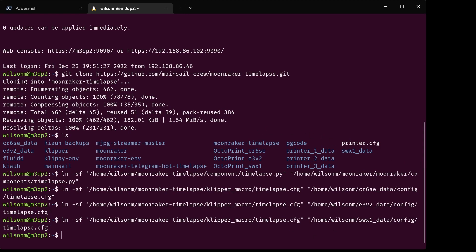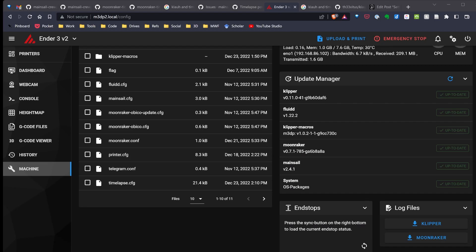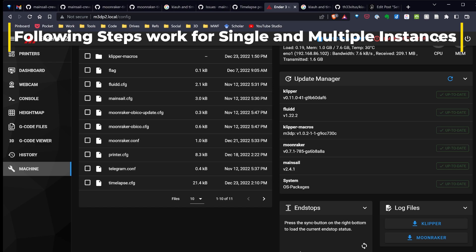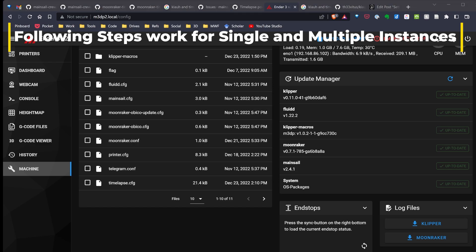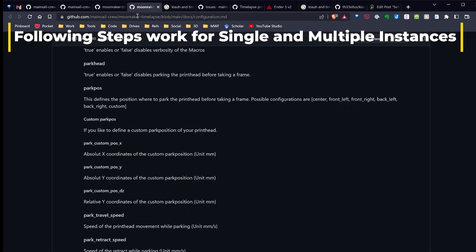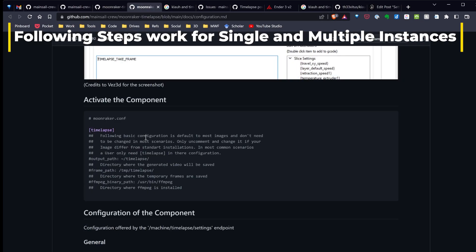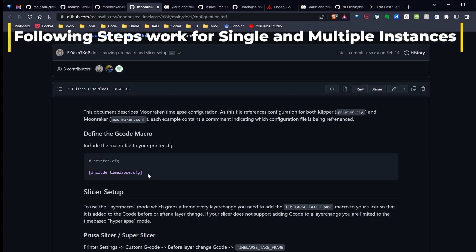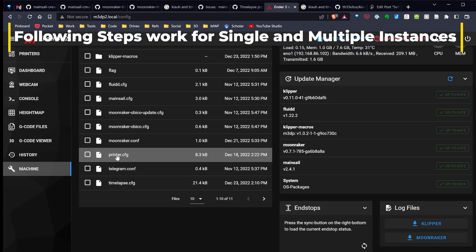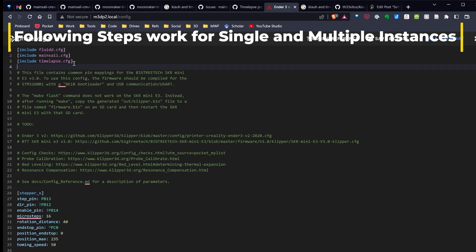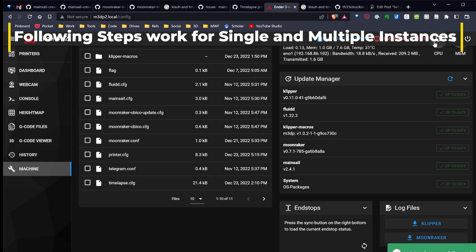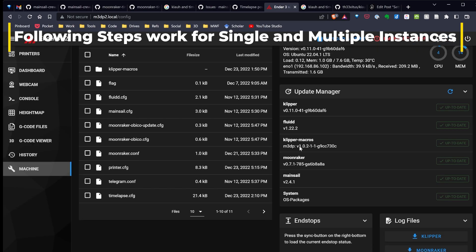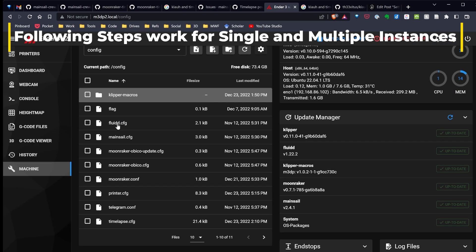So I've gone ahead and opened up my printer, Ender 3v2, in Mainsail. So what I'm going to do, go down here to my browser to the configuration, copy that include. I'll paste it in and save and restart. My printer is restarted, I have the command in there.